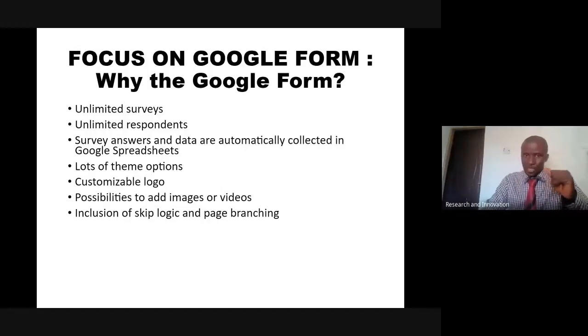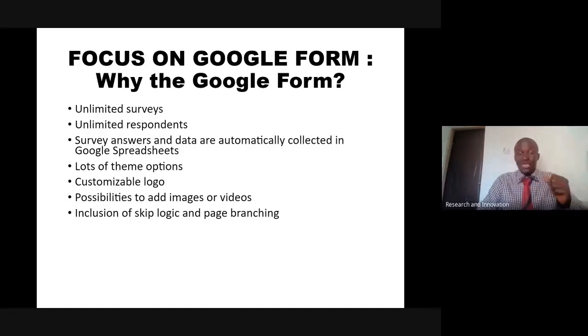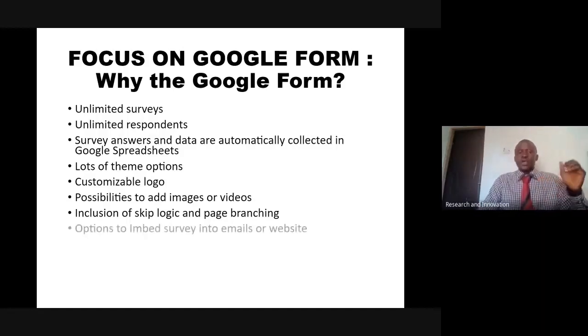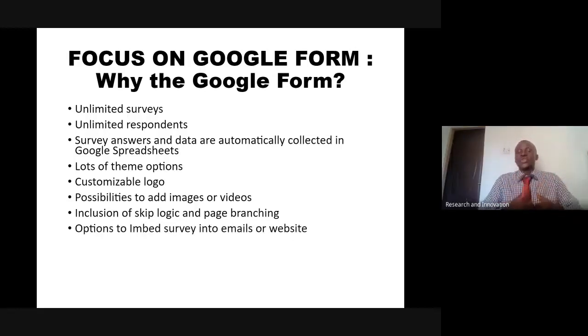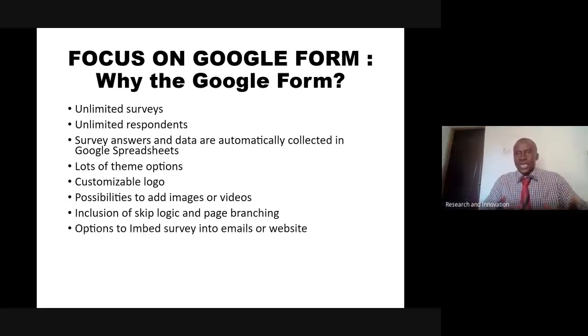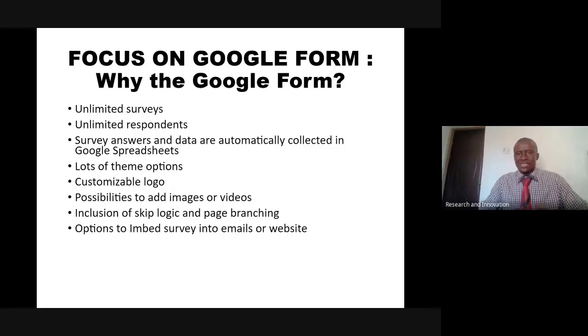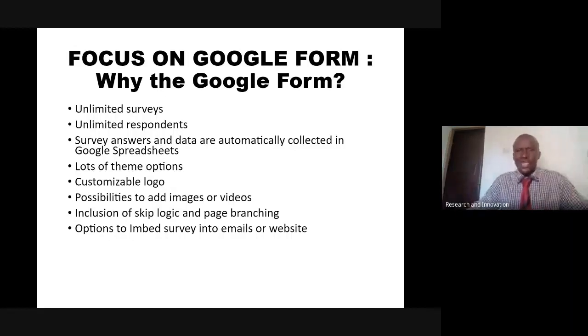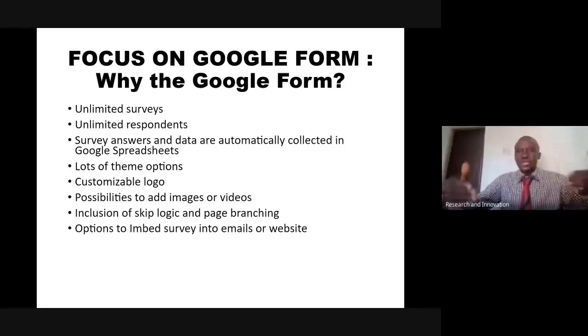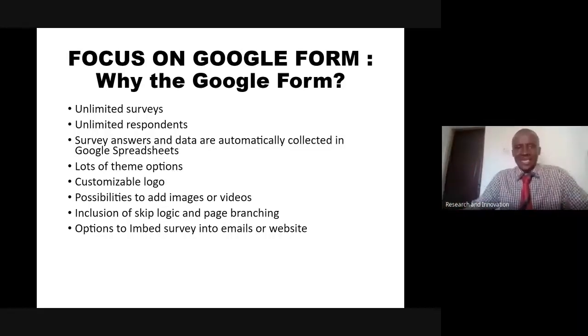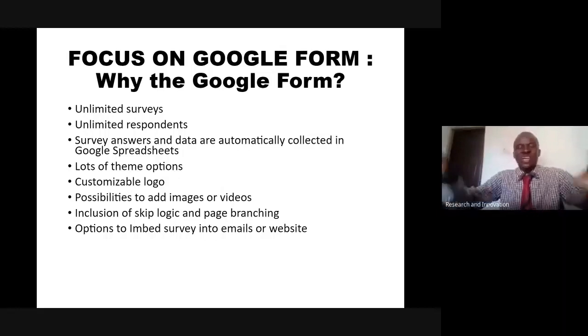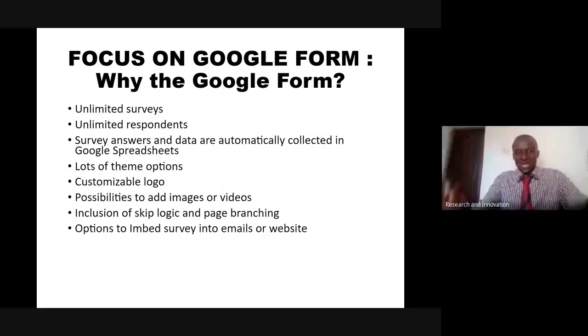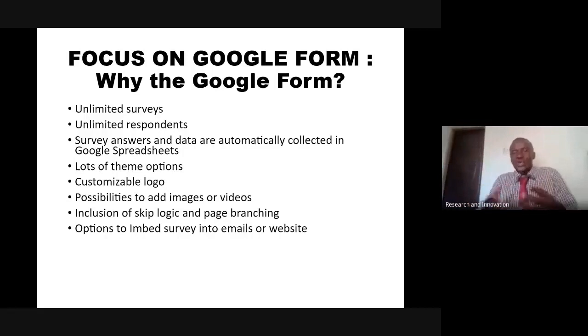Options to embed survey into emails or websites. Some of us might have seen the form we use as an example in our email. Without having to click on any link, you see the survey directly in your email. As you open it, you can fill it directly.